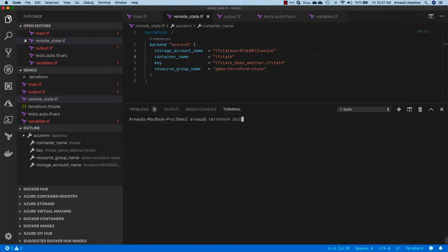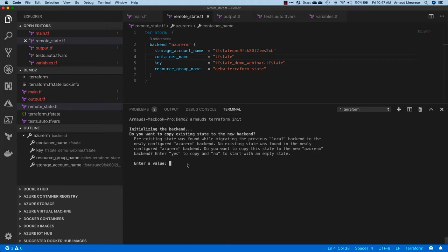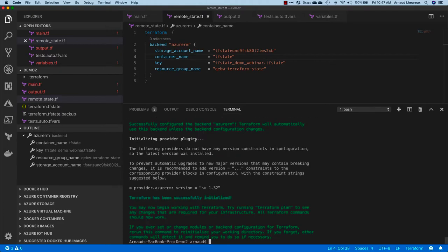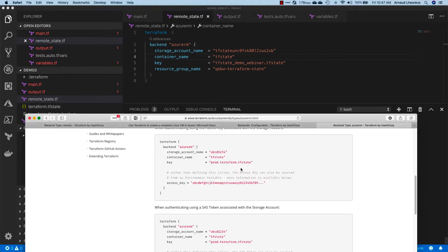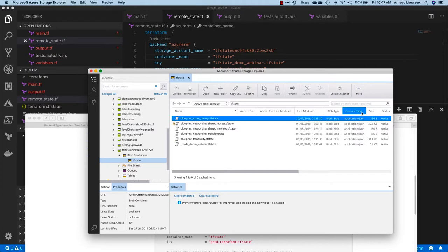And I'm going to do a terraform init—that's important, I need to initialize the backend. Here you see that this backend has not been remote yet, it's still local, so it's asking me if I want to export it and I say yes. And you can see that if I now go back to my storage explorer...